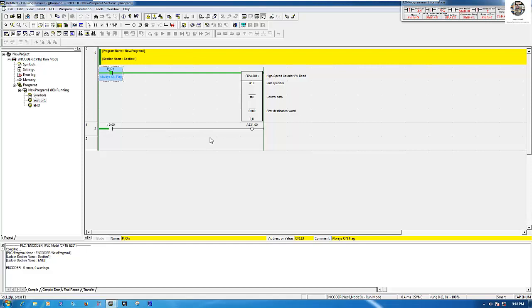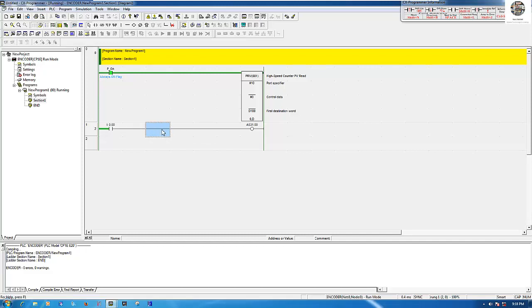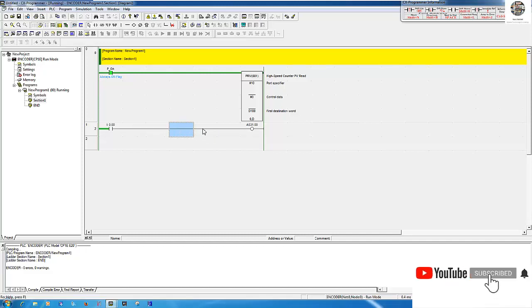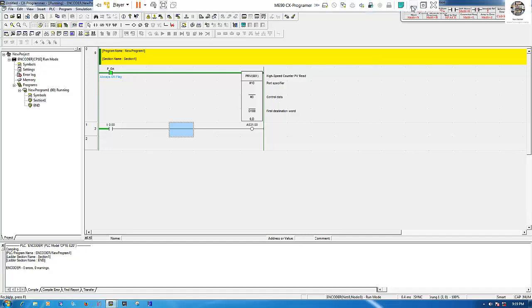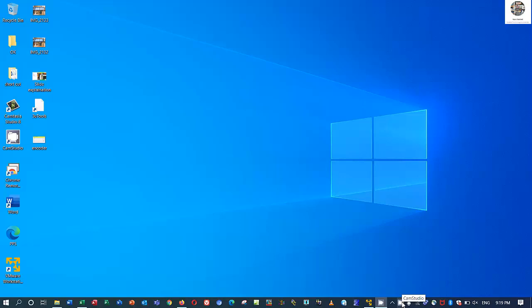So this is the concept of how to read the value from an encoder using CX-Programmer and PLC Omron CP1E. In the next video I will create some functions — for example, comparing the value read from the encoder to control an output, relay, or electrical device. Thank you very much for watching. Please like, comment, and subscribe. If you have any questions, comment below and I will reply soon. Goodbye, see you in the next video!